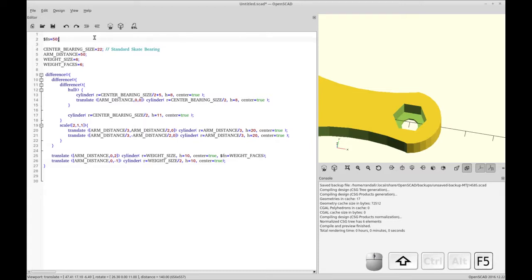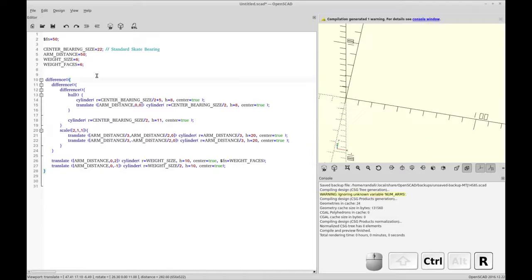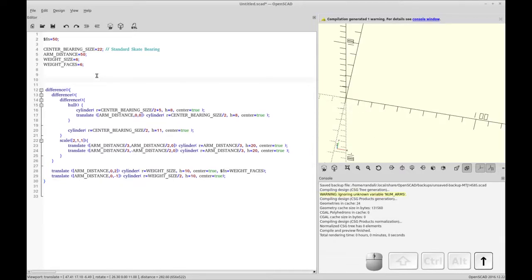And this is an important thing is you can set face numbering specific to an individual object and you can set it for the whole model. So you see, I've set it for the whole module. At this point, now I'm going to turn this whole code into a module itself.